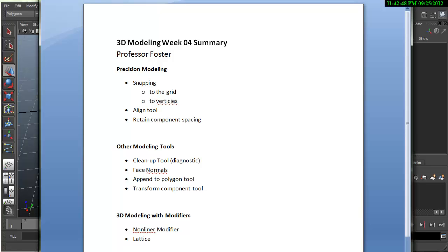Hi. This is going to be a summary of some of the tools and techniques that we went over today in class.